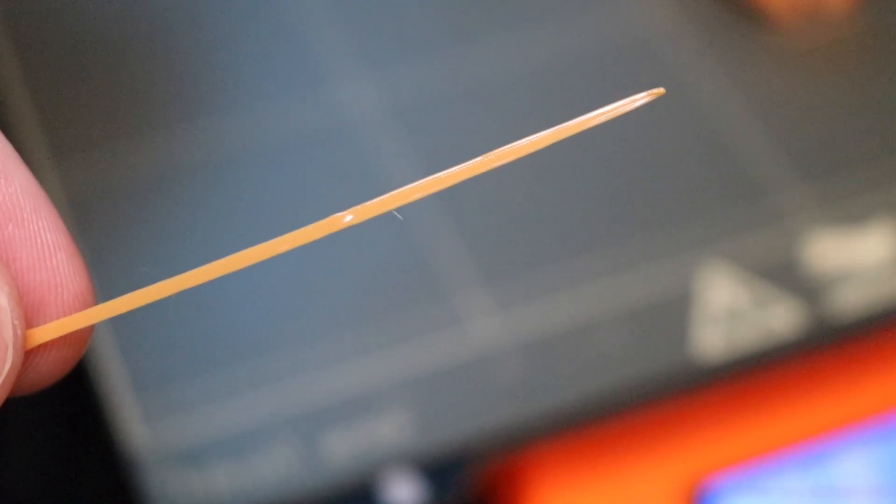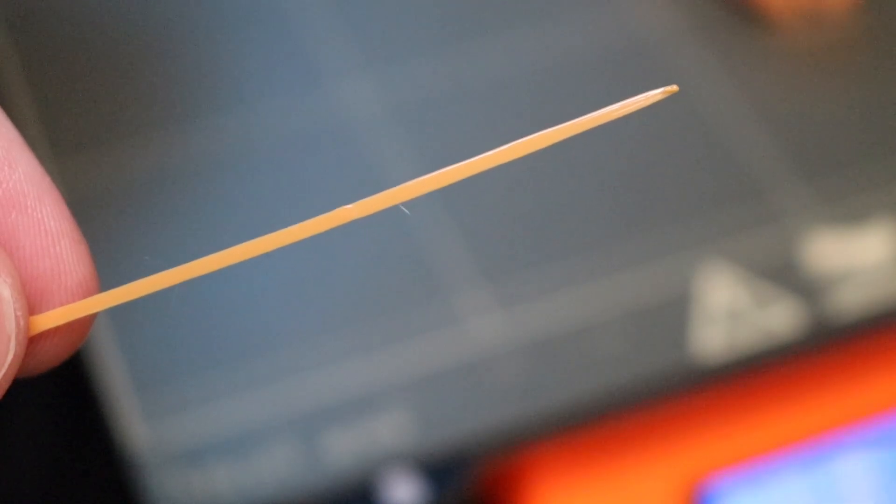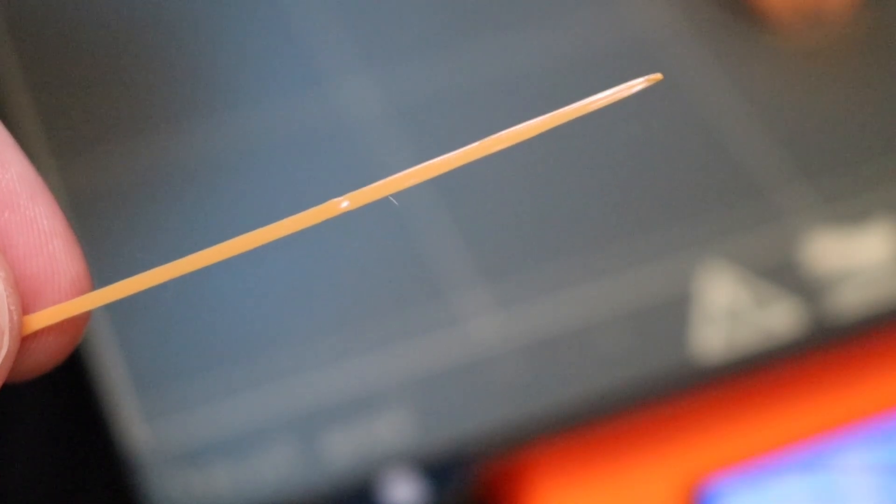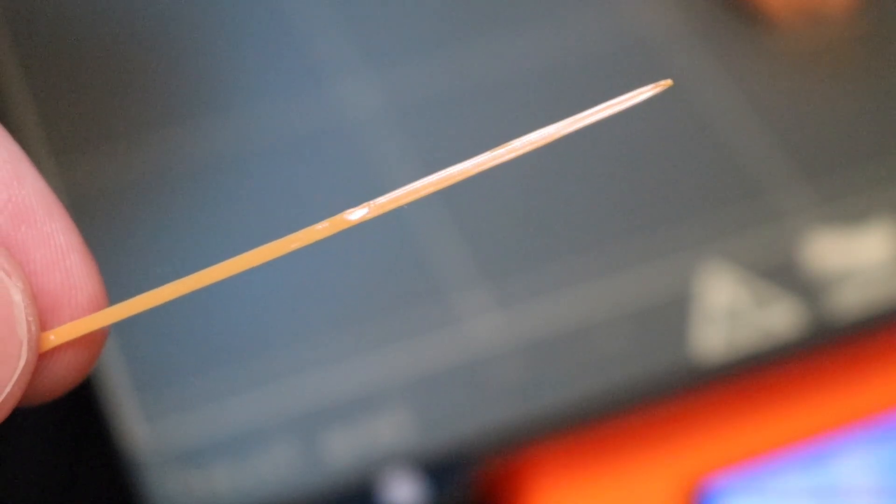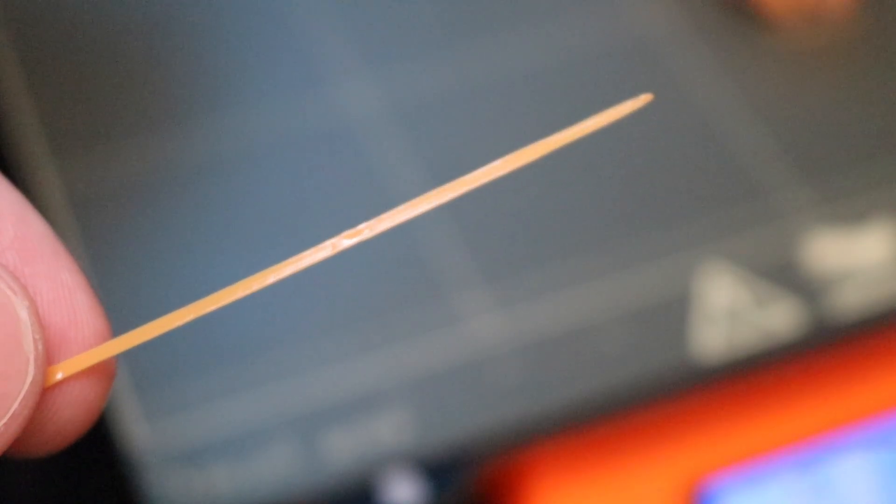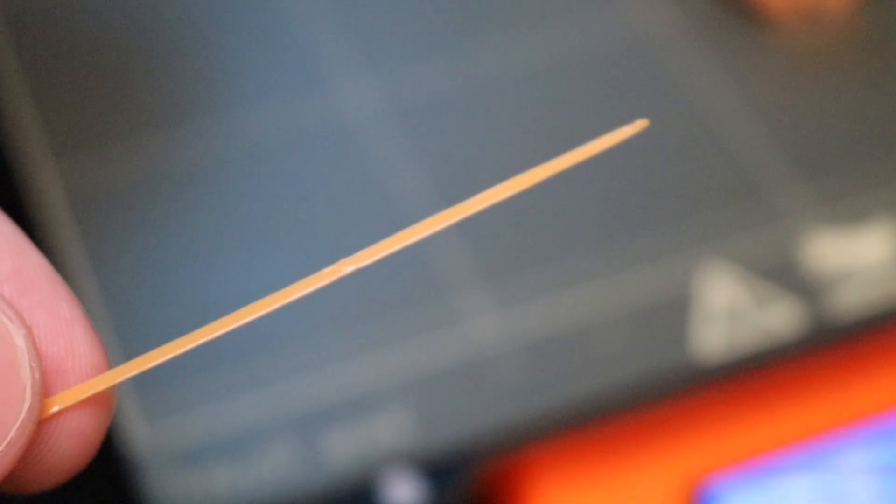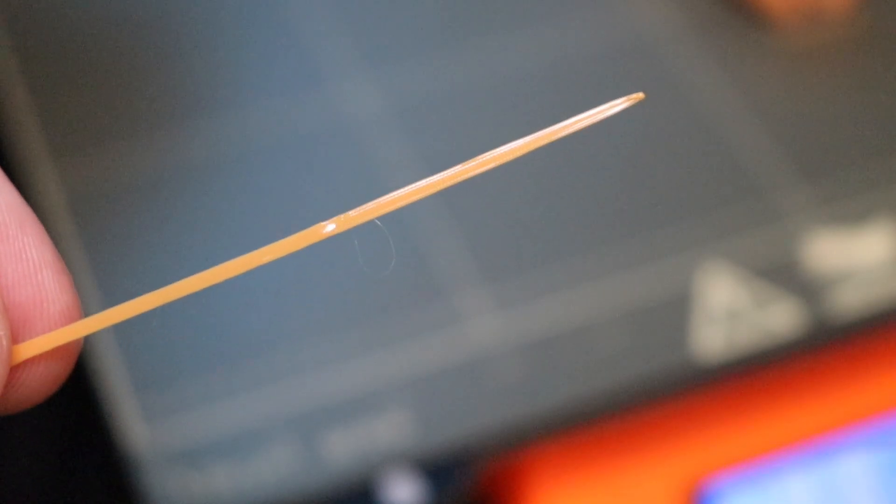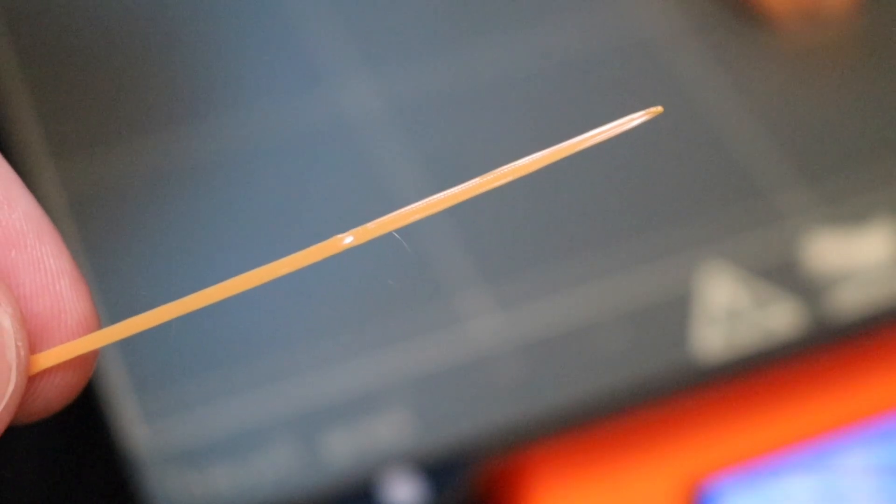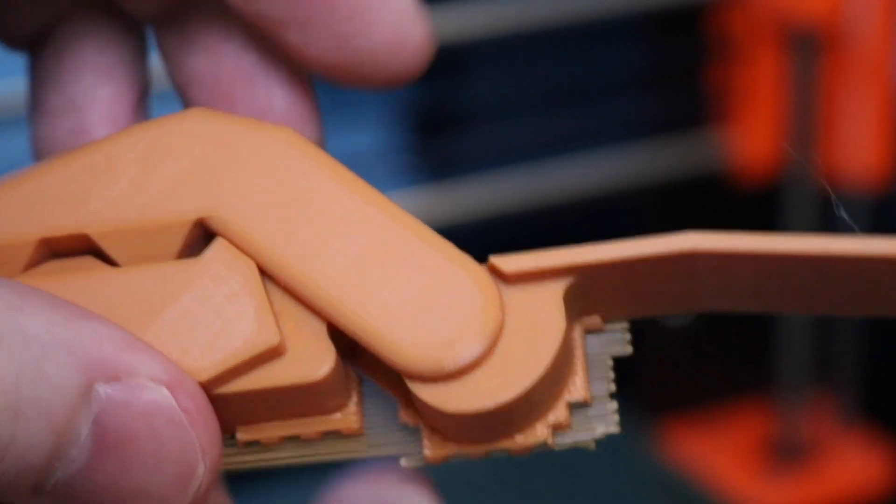One of the first things I noticed was that the purge strip from the Prusa, which is usually pretty perforated and there's a lot of popping, looked amazing. It was one solid piece, and this was a great indication that the part was going to print well. And it did.